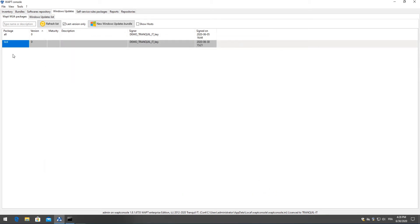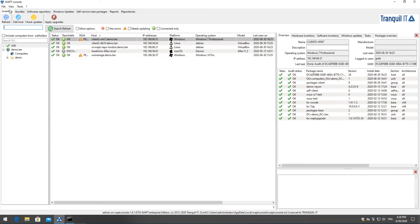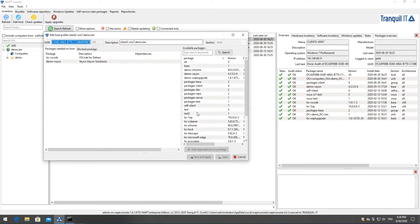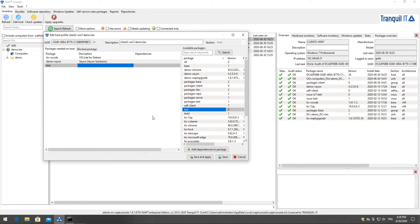So now that I've created my package I will deploy it onto my client PC. Back in my inventory tab simply double click on my client Windows PC, now drag and drop my package test which contains my WAPT WUA package rules. I'll then click on save and apply to directly deploy this package.